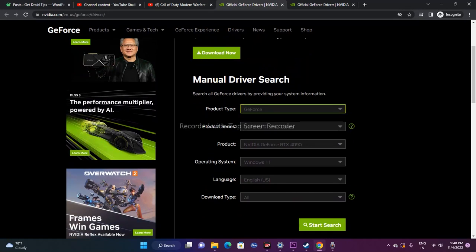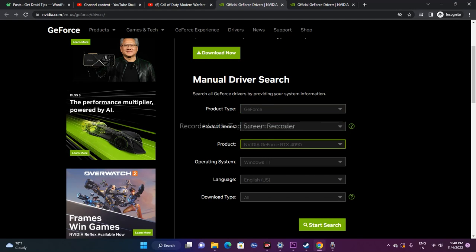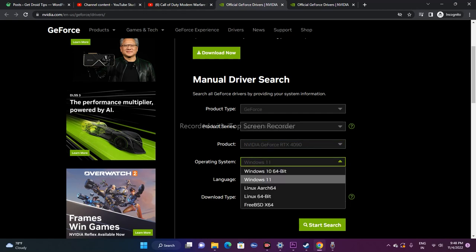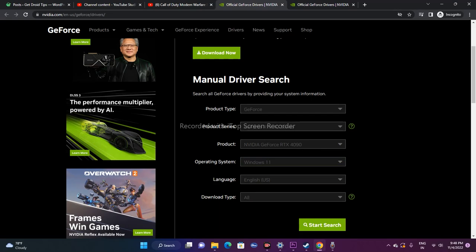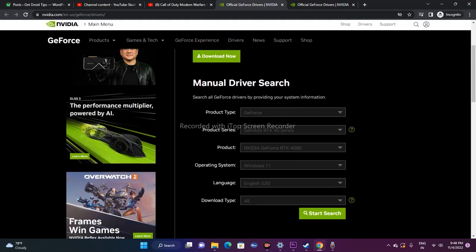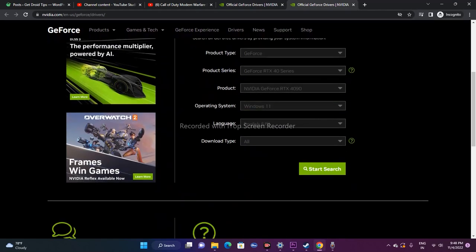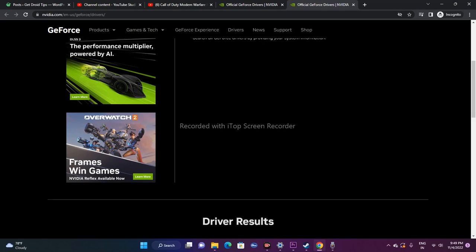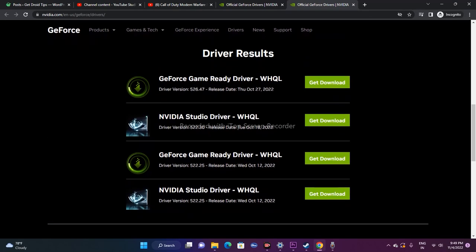Fill in your product series and product model — select the appropriate ones. Also select your operating system: Windows 10 64-bit, Windows 11, Linux, and more are available. Select whichever matches your system. Once all fields are filled, click Search. The results will show available drivers — for example, the GeForce Game Ready Driver version 526.47, as well as 522.30 and 522.25.